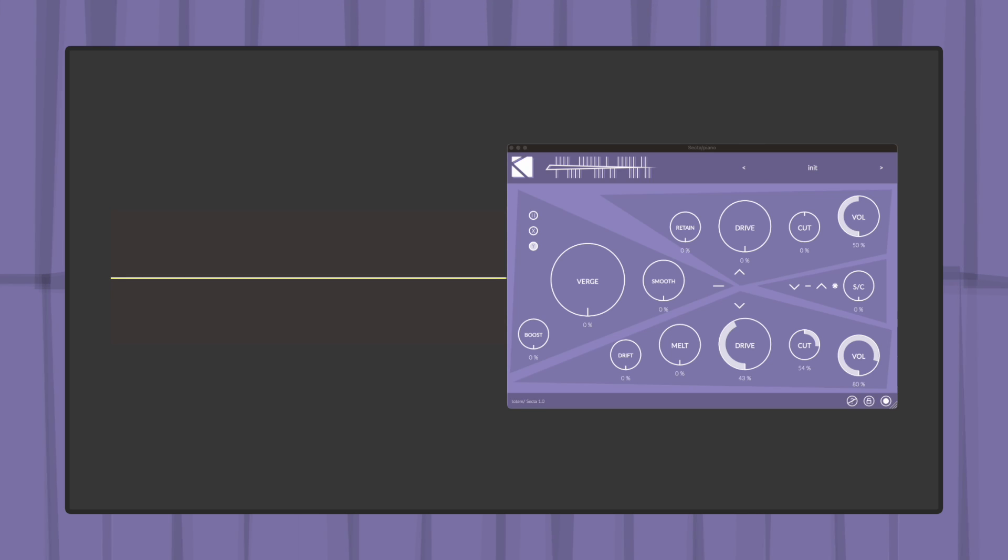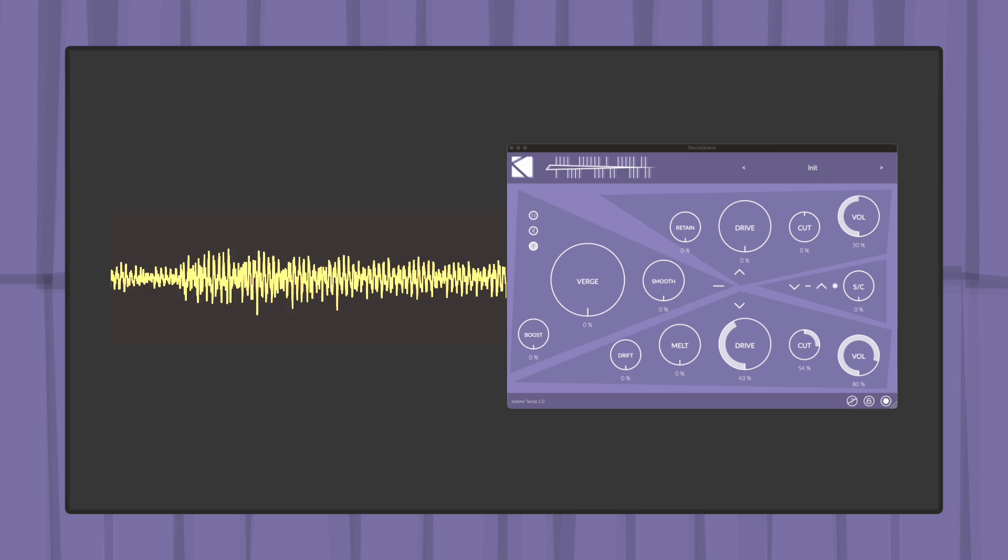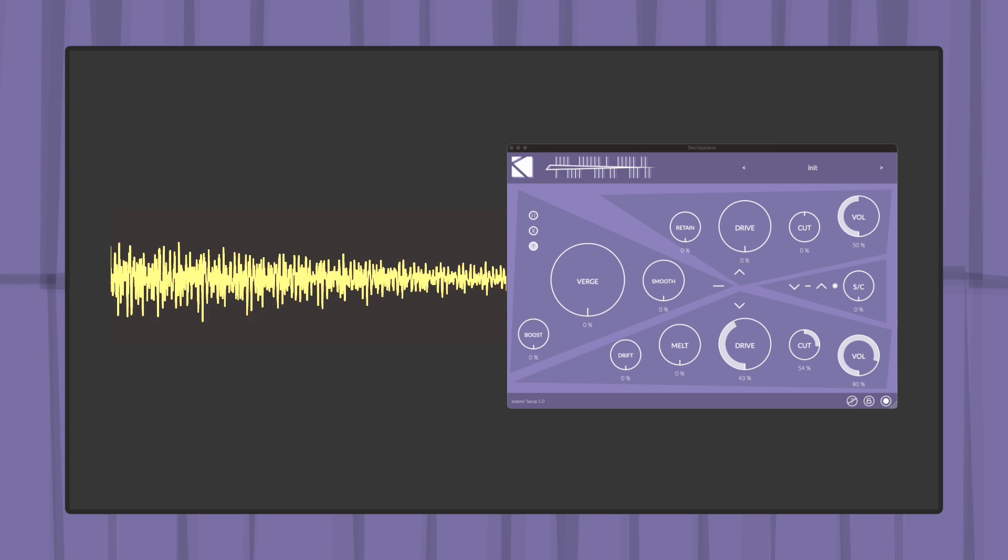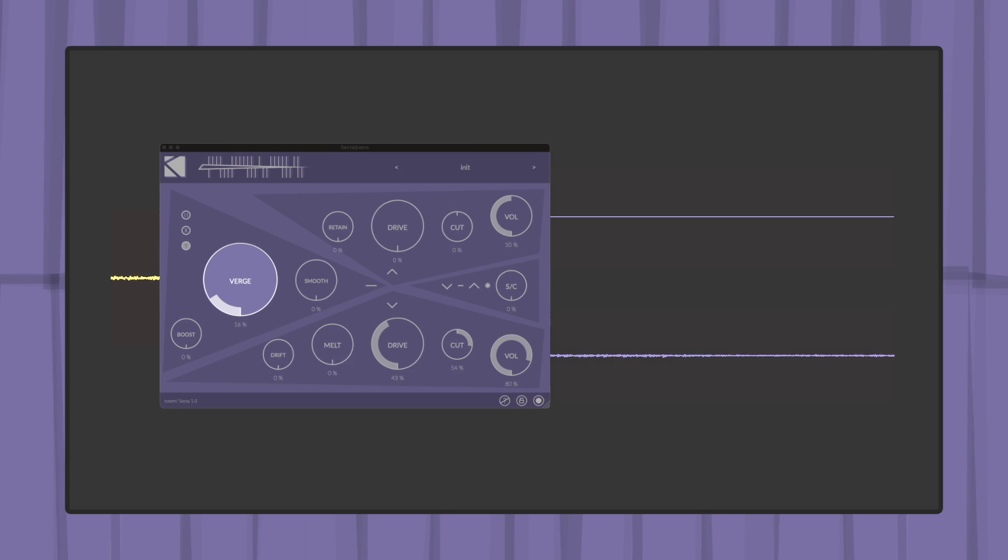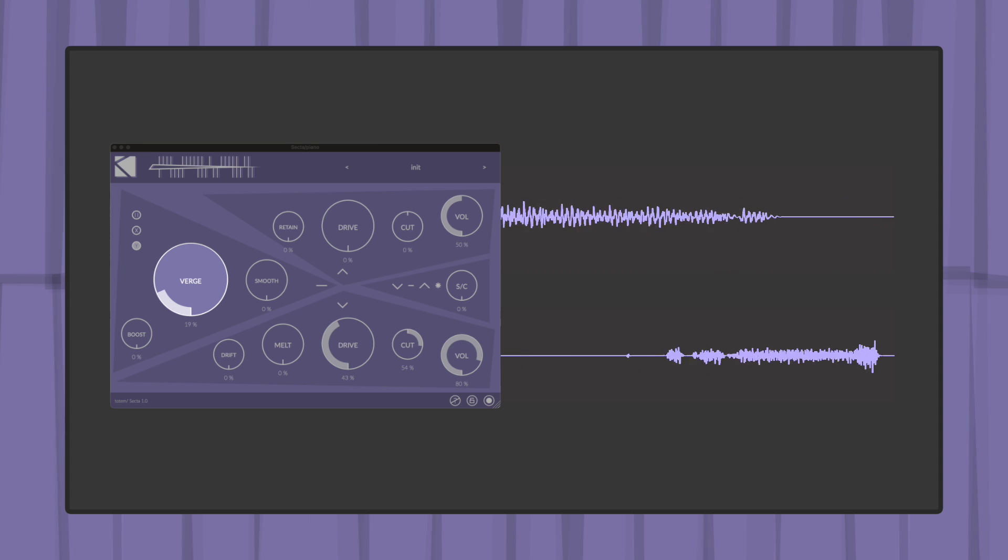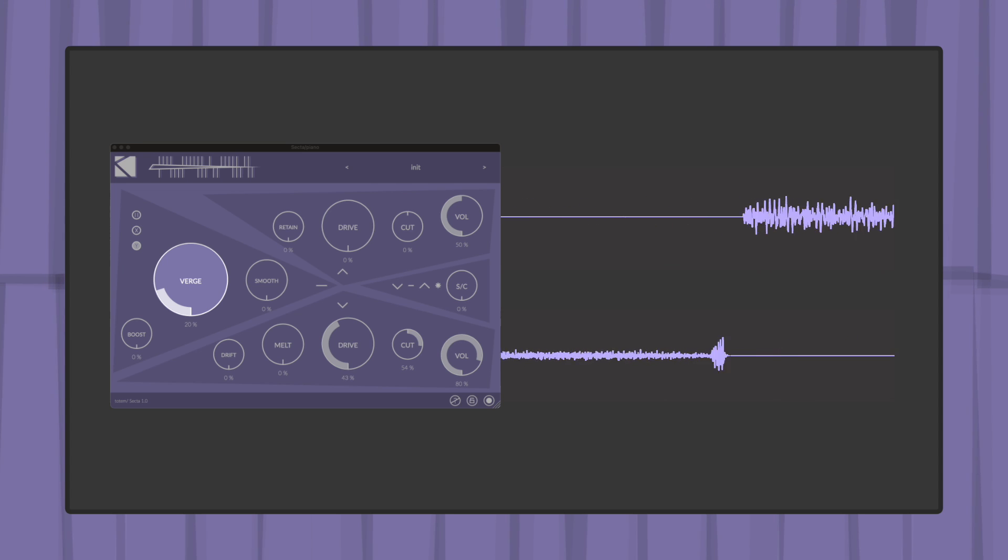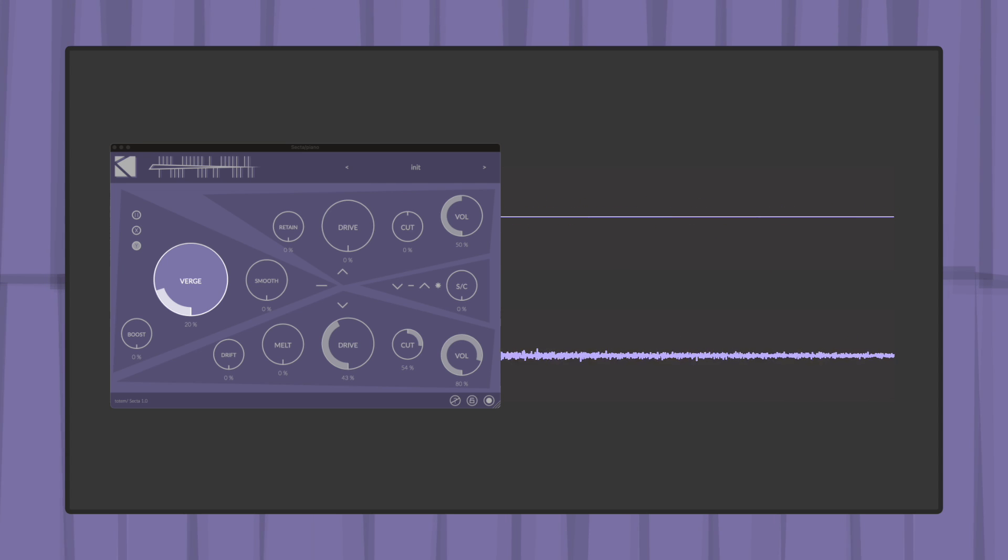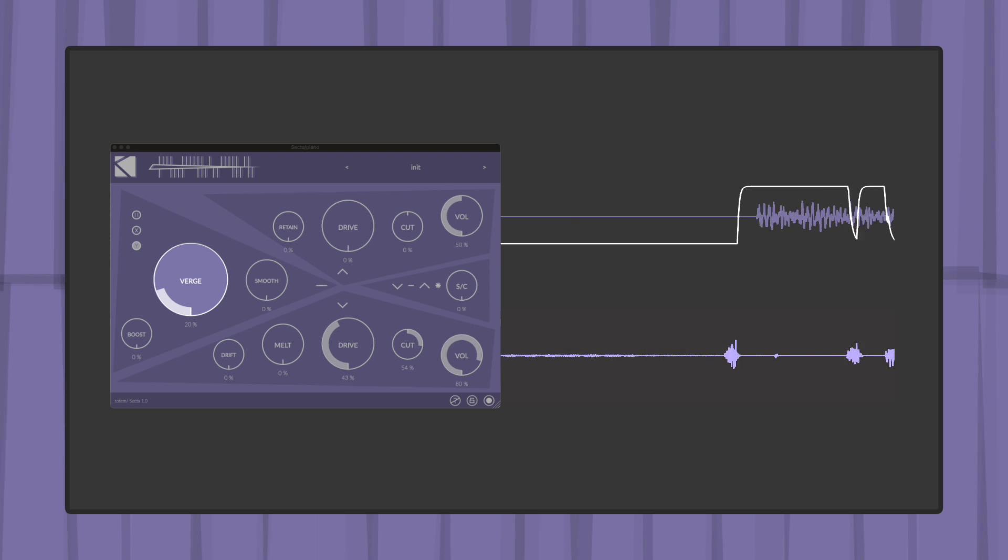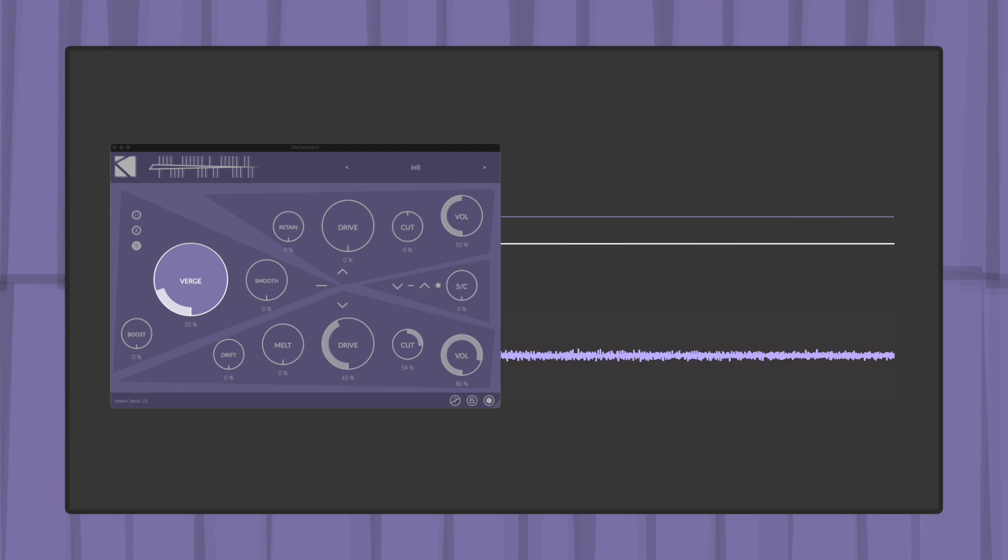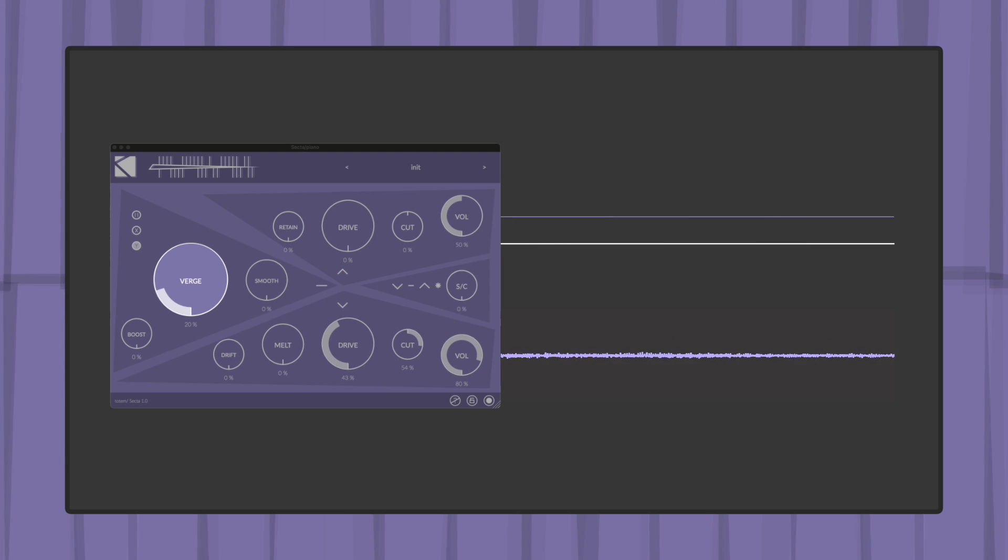At first, Secta works as a gate, splitting incoming audio in two parts according to an amplitude threshold that can be set using the VERGE parameter. When a portion of the signal's amplitude is greater than VERGE, it generates an envelope which controls above and below sections.